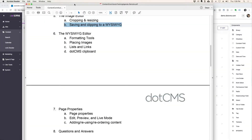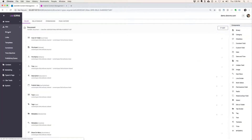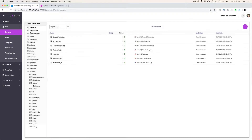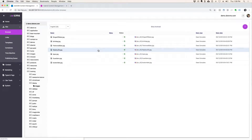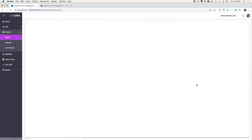So now let's look at the WYSIWYG editor. If you want to open up your — should we go to our page? No, let's go to the content tab and open up your movie or one of your movies.